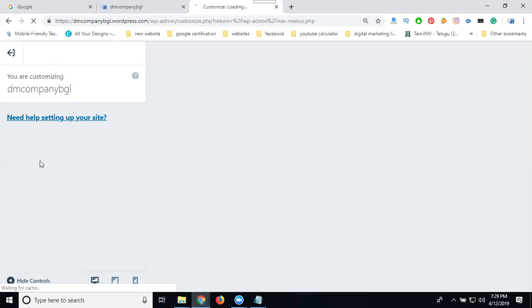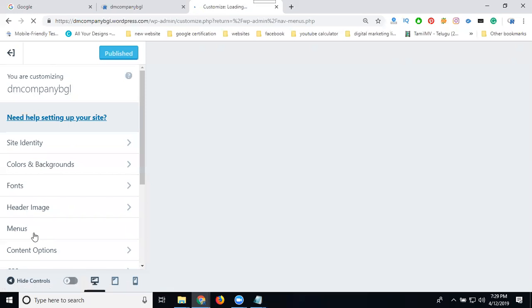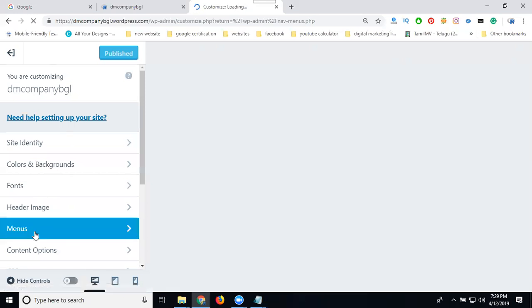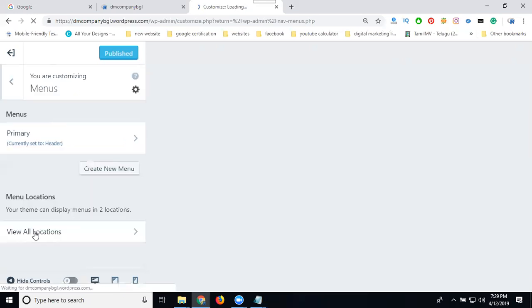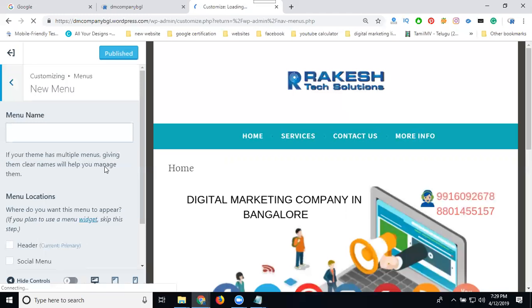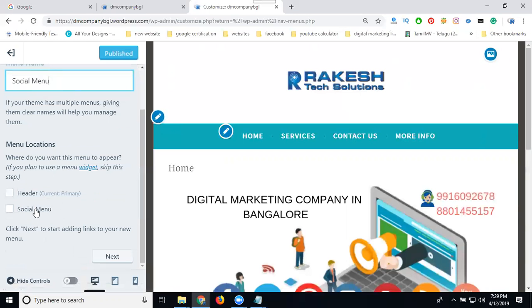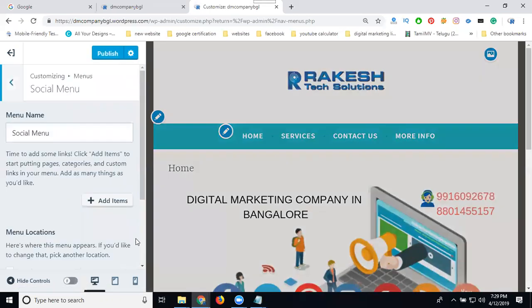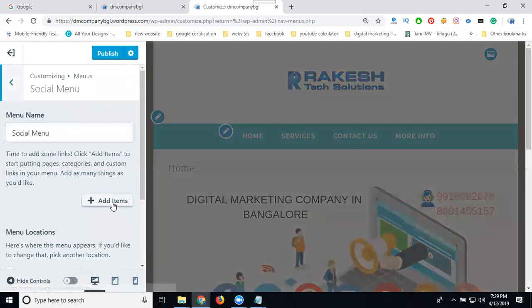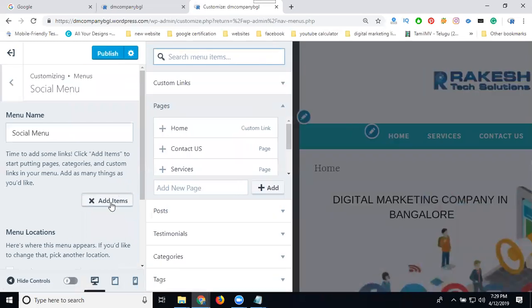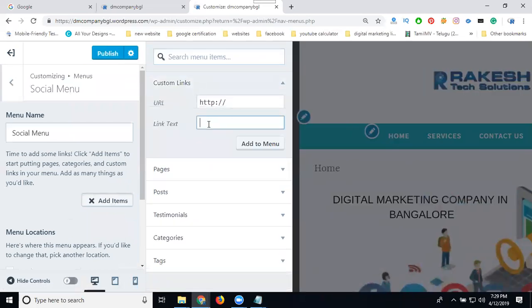In WordPress, go to Appearance — whether it is a premium or free website setup — then click Customize. Go to the menu option, create a new menu, and select Social Menu. Then click to add an item; the option called Custom Link allows you to add links one by one.